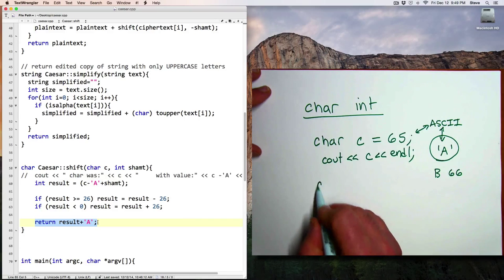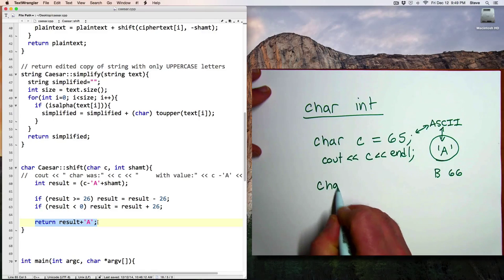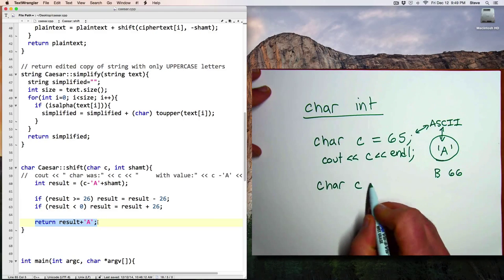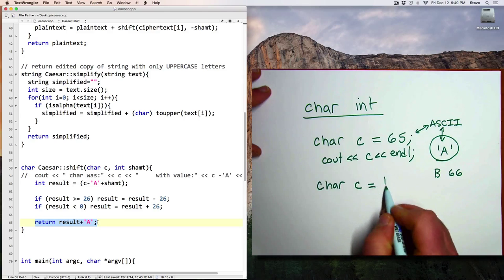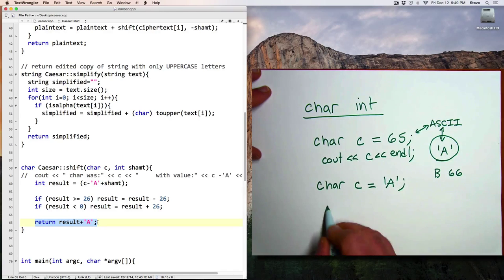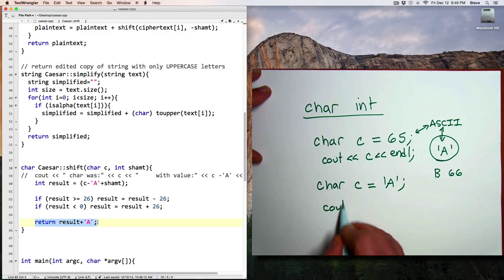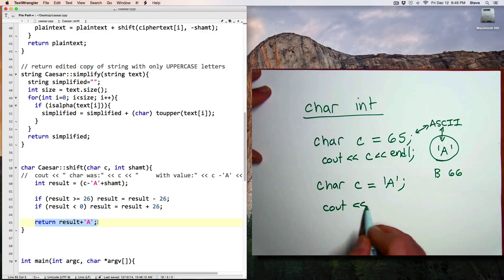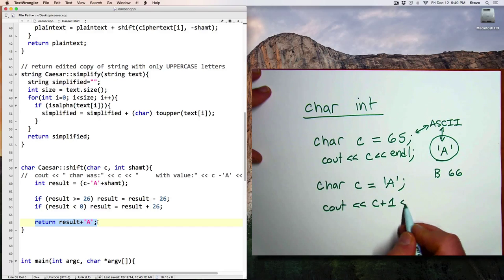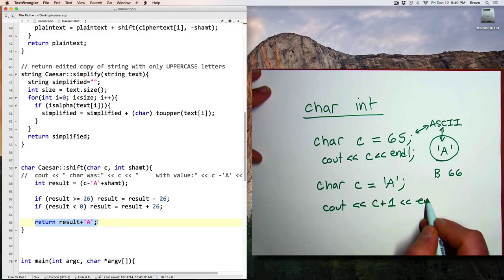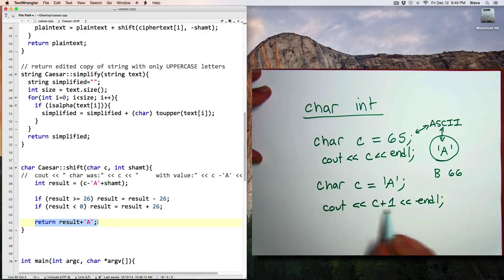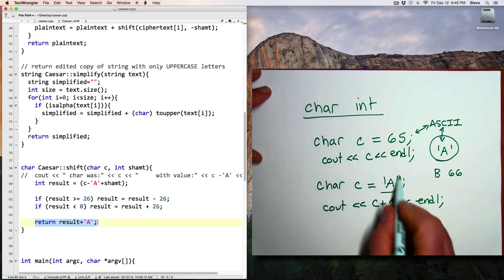So this means that characters and integers are interchangeable, and that means that we can also do arithmetic. So for example, if I say char c equals A, cout c plus 1 and line, that will output a capital B.